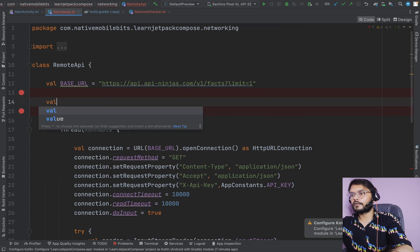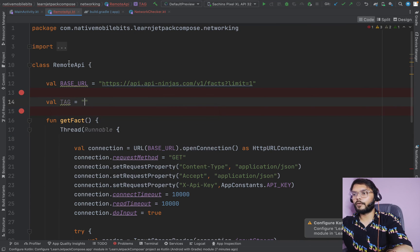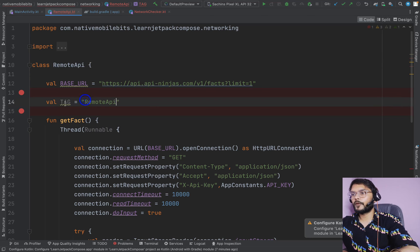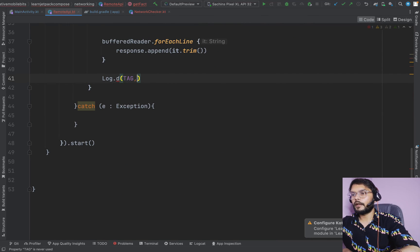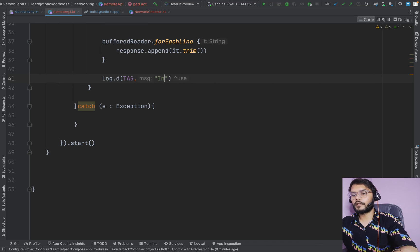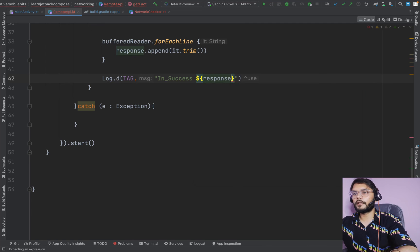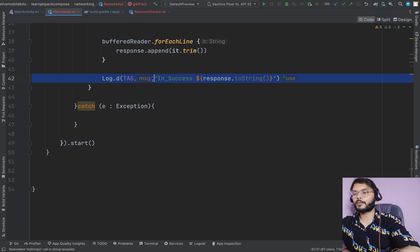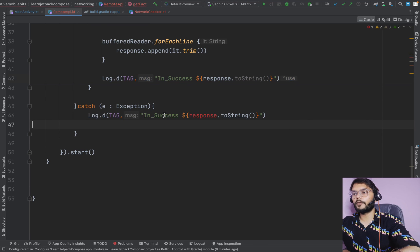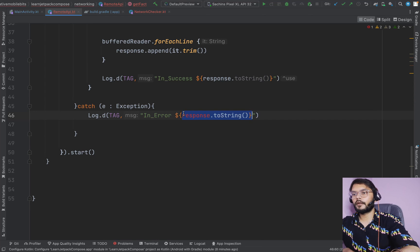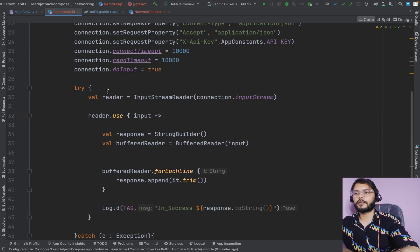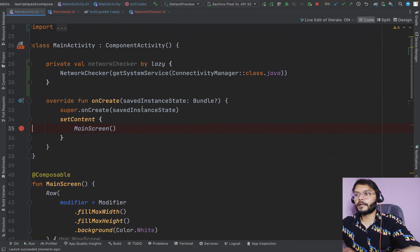For logging, we create a tag and use it with Log to print success with our response.toString(), so we can see what response we are getting. We also add a log inside the catch block for errors, using exception.localizedMessage. Our API call method is now ready.